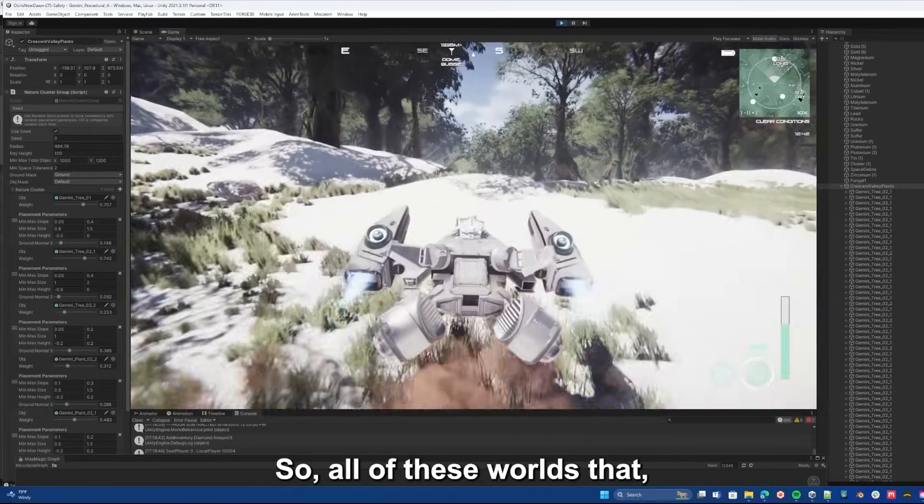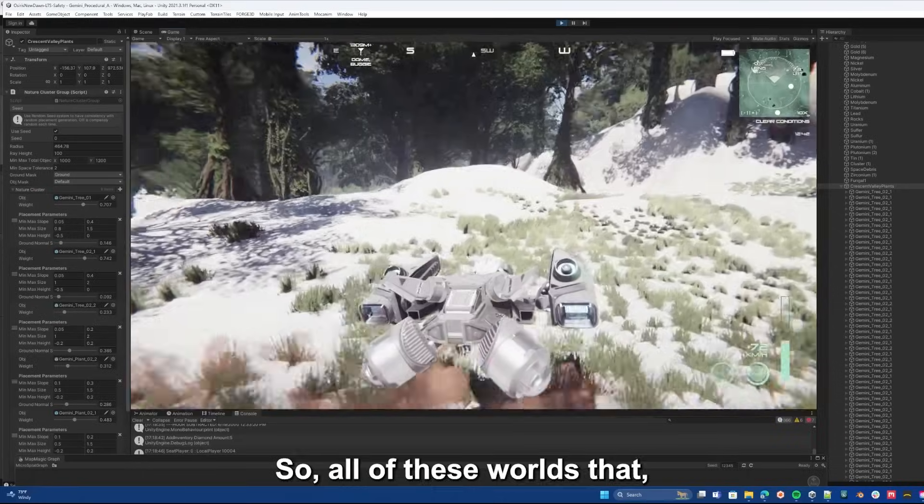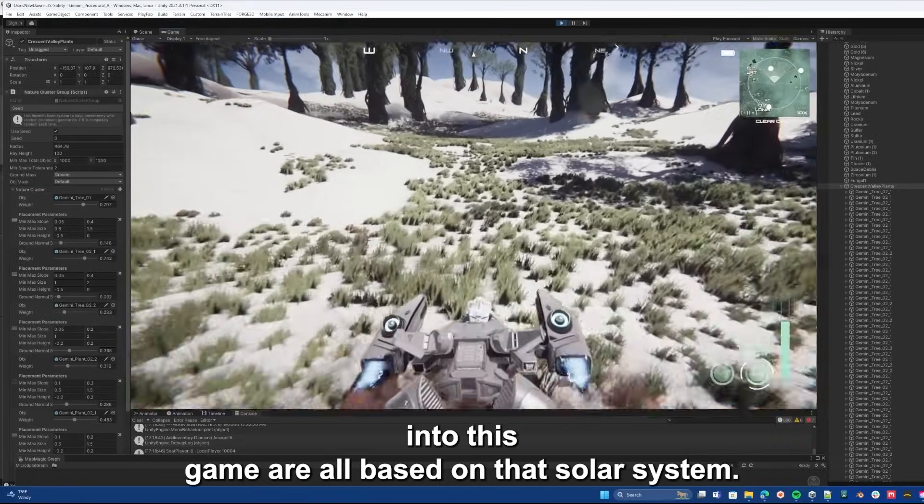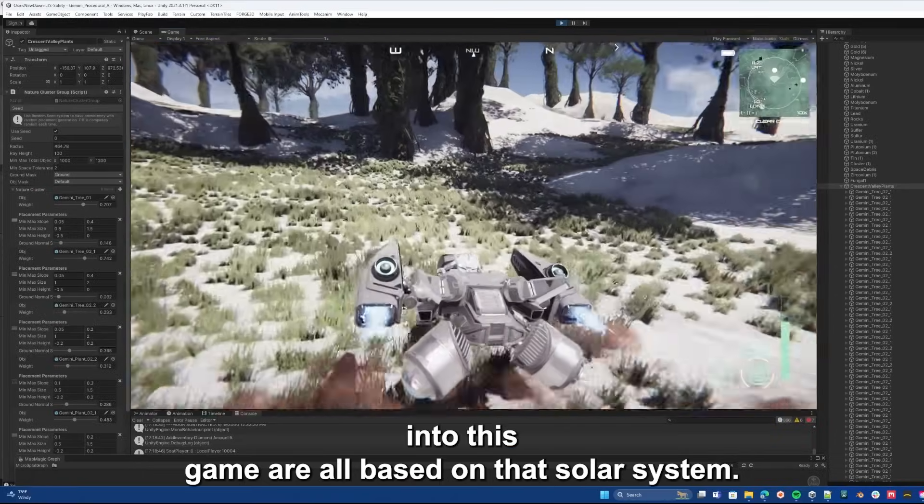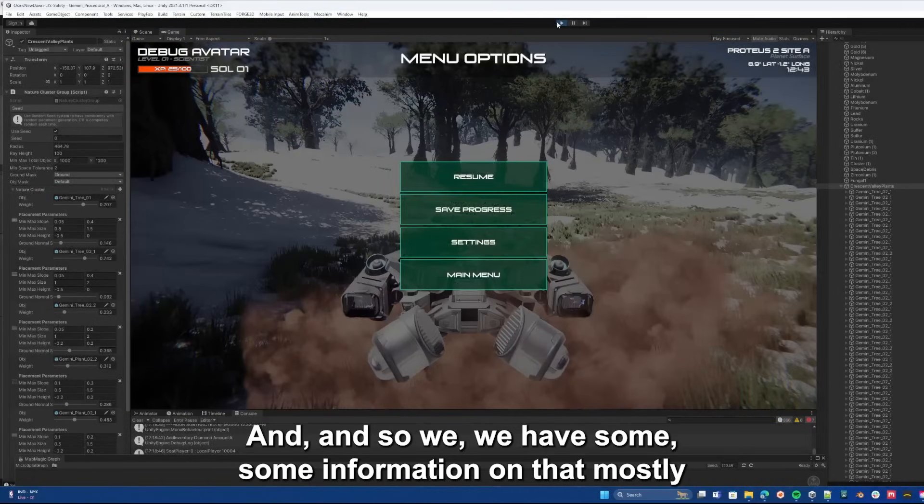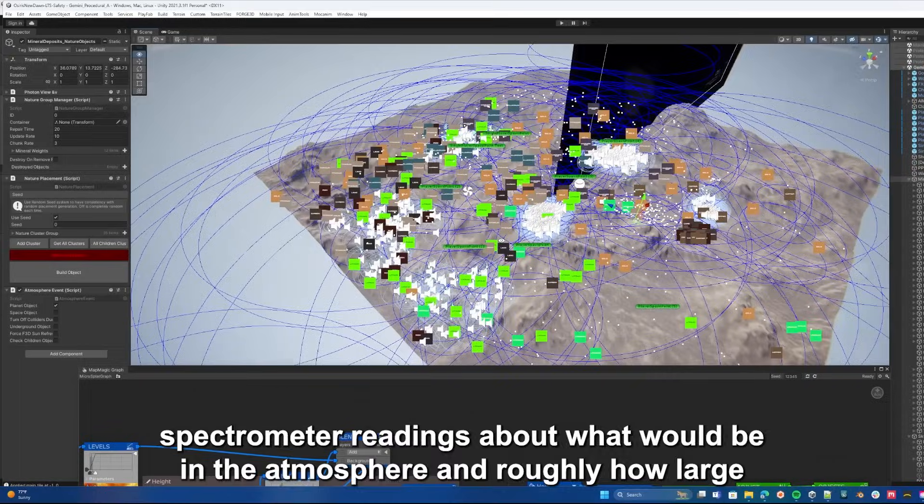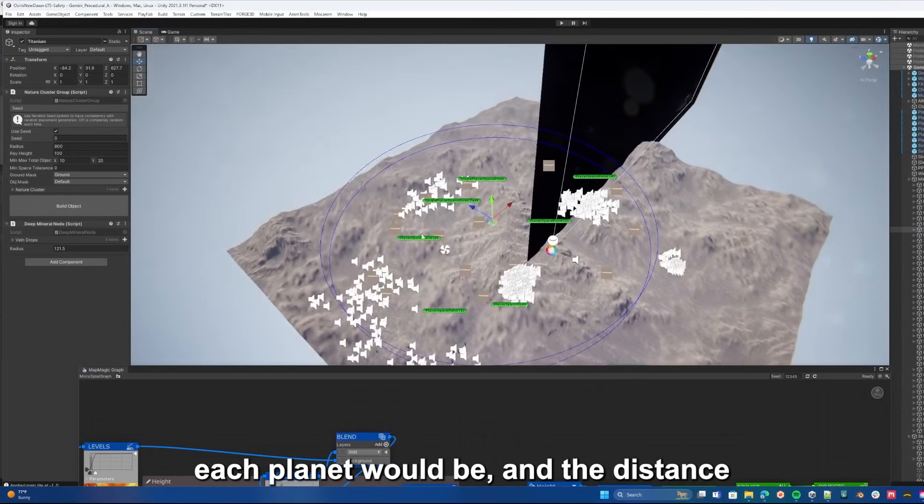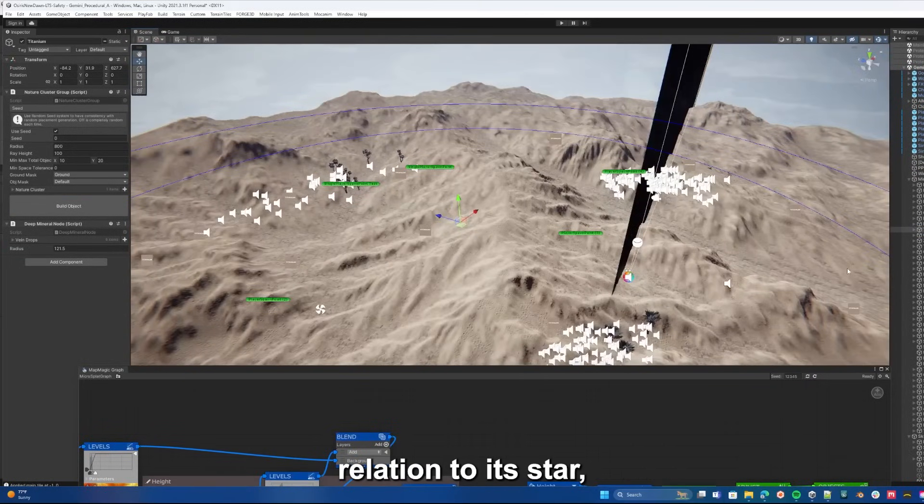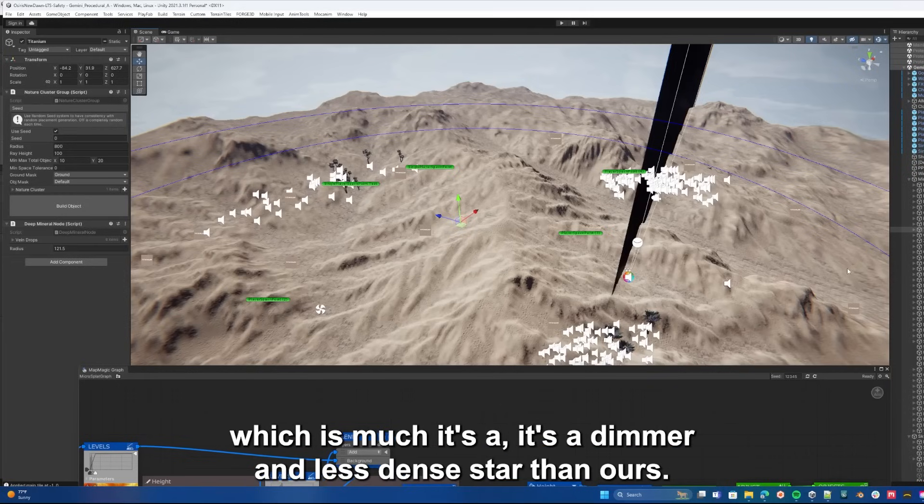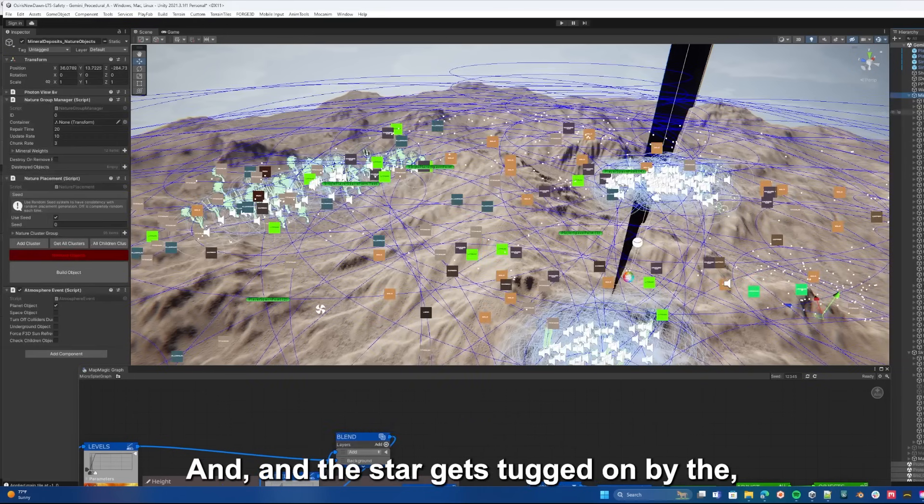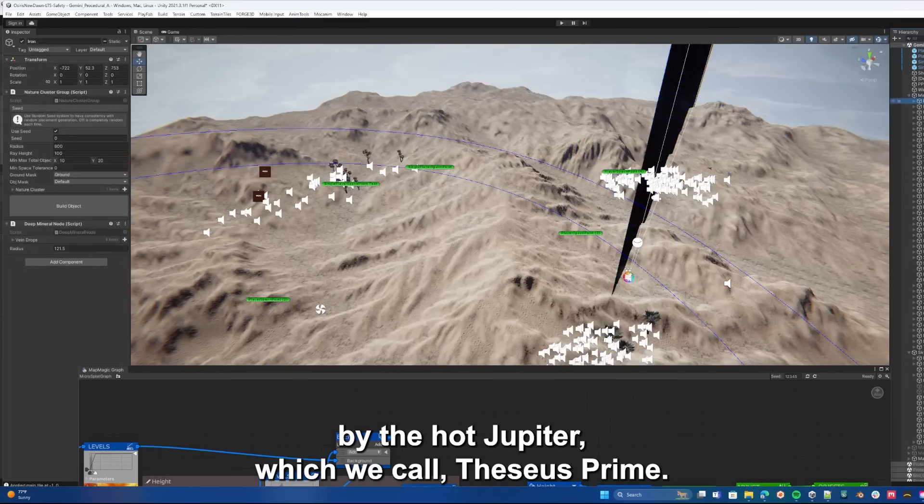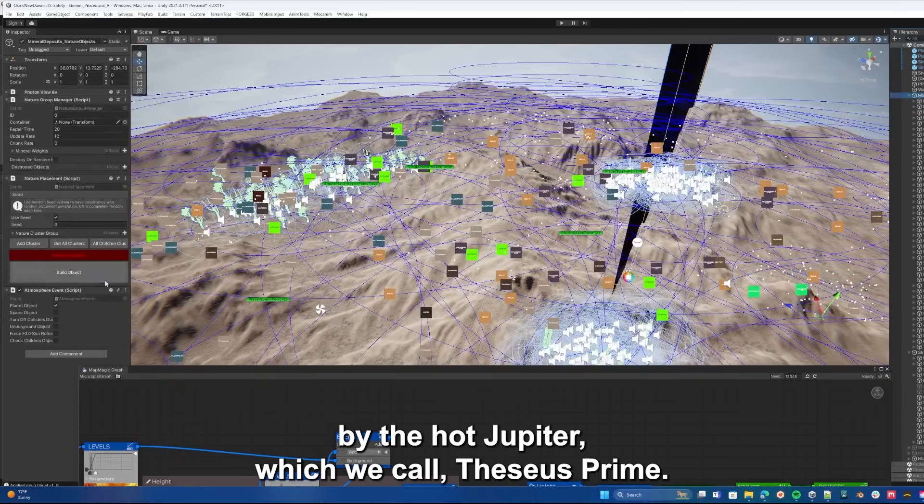So all of these worlds that are going into this game are all based on that solar system. We have some information on that, mostly spectrometer readings about what would be in the atmosphere and roughly how large each planet would be and the distance relation to its star, which is much dimmer and less dense than ours. So all the planets are much closer to it, and the star gets tugged on by the hot jupiter which we call Theseus Prime.